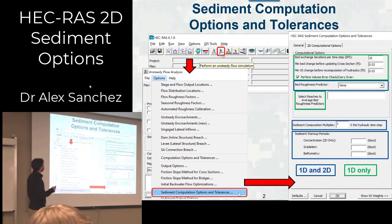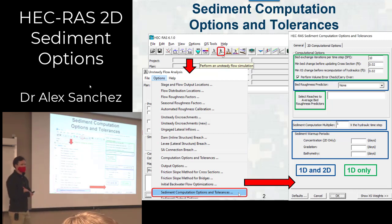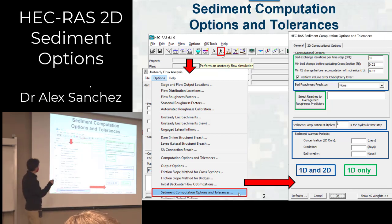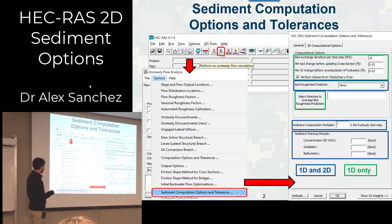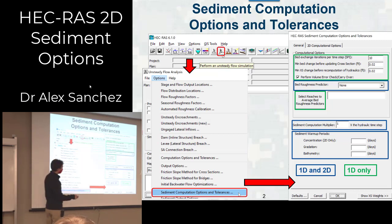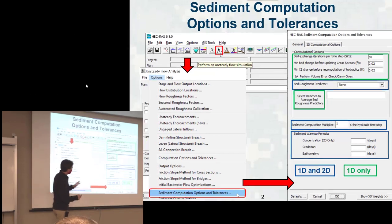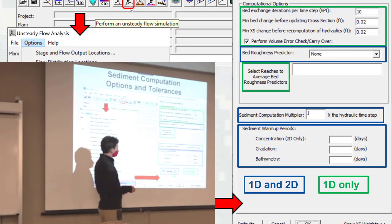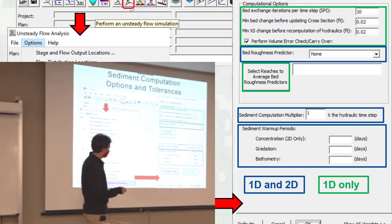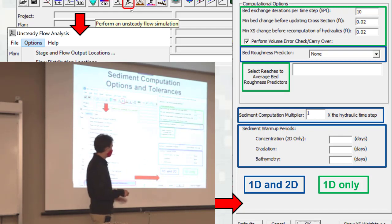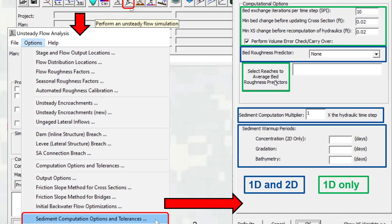Most of the stuff I'm going to be covering is in the Sediment Computation Options and Tolerances menu, which you get to through the Unsteady Flow Analysis. Click on this and it opens up this editor. Some of these things are 1D, 2D, or apply to both — shown with blue boxes — and stuff that's only 1D is shown in green. In 2D, you can have bed roughness predictors and the computation multiplier, which allows you to use a larger time step for sediment compared to flow. And then there are all the warm-up periods used for sediment.